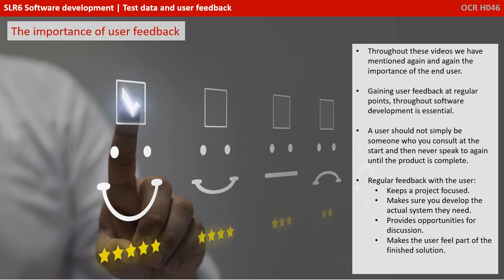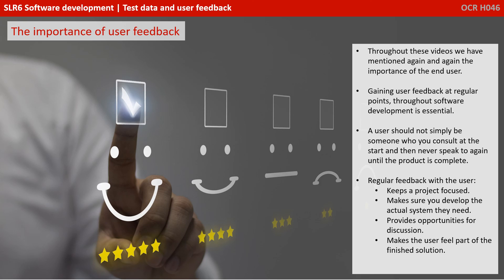Now, throughout all the videos in this section, we've been mentioning again and again, the importance of the end user. So it's worth us leaving this section, just spending a minute talking about the real importance of user feedback. Gaining feedback at regular points throughout software development, as opposed to just at the start, is essential. The user should not simply be someone who you consult at the start of a project and then never speak to again until the product is complete.